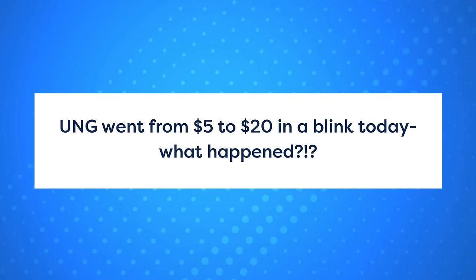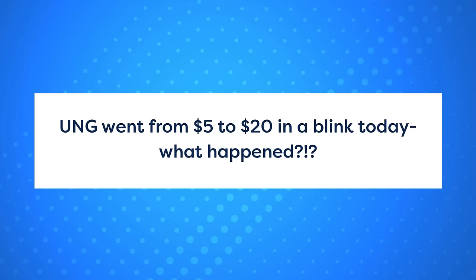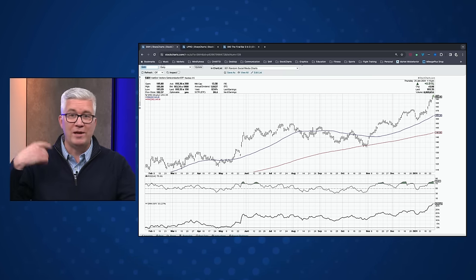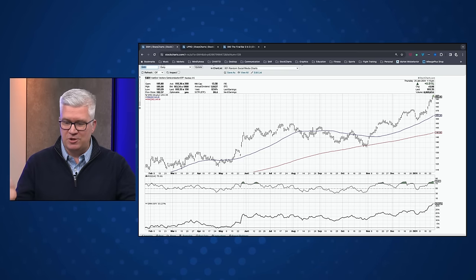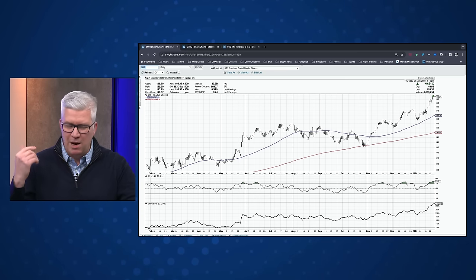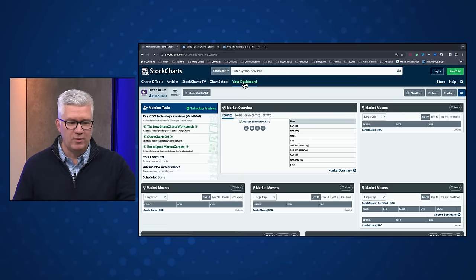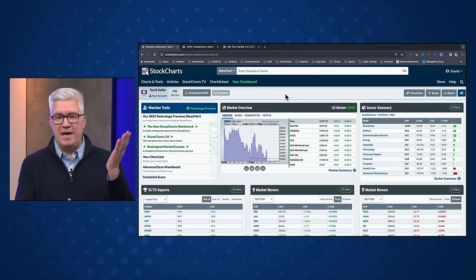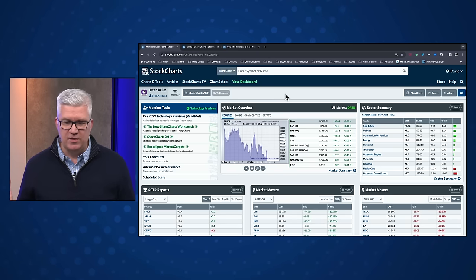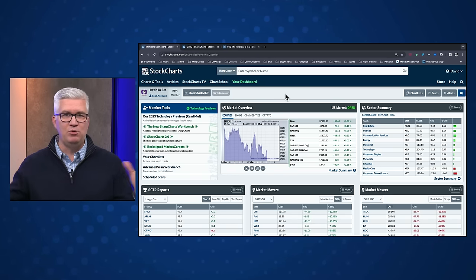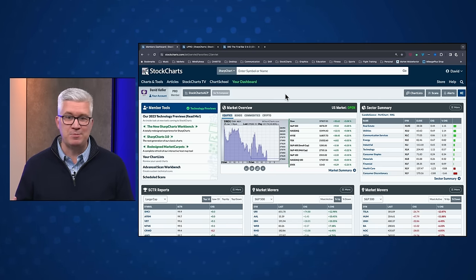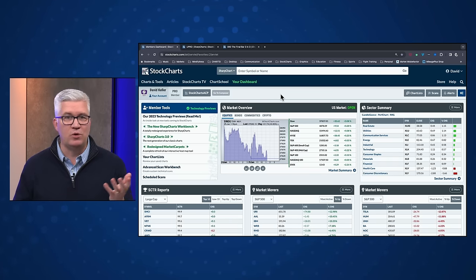UNG — that's the natural gas ETF — went from $5 to $20 in a blink. What happened? I had the exact same reaction looking at natural gas as part of my regular morning routine. There was a split — a one-for-four reverse split. So basically one day it closed around five and the next day it opened around twenty. To be honest, there's no general industry-accepted formal method of communicating splits. They just kind of happen.